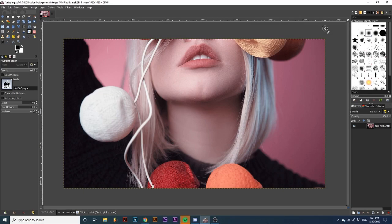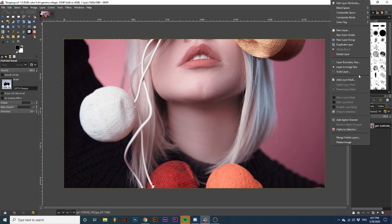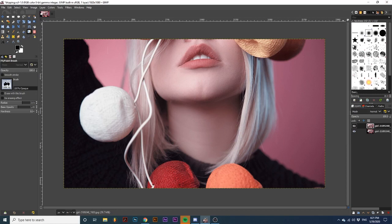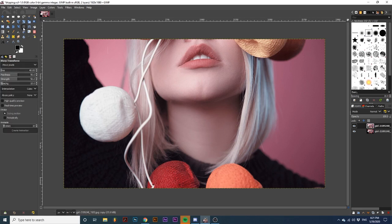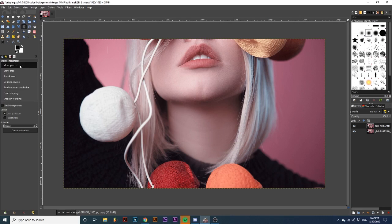After you've imported the photograph you want, duplicate it and make the top layer active. Next, select the Warp Transform tool. In this tool's options, we want to make sure this first drop-down is set to Move Pixels.